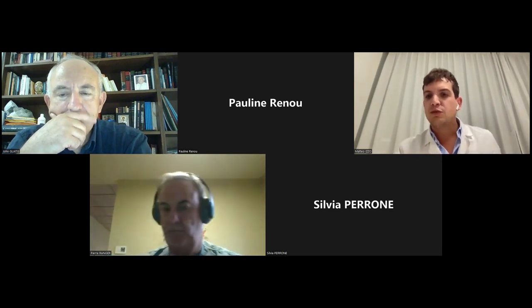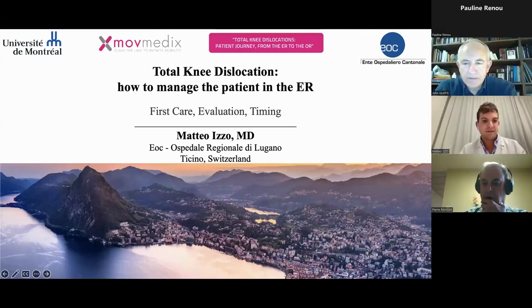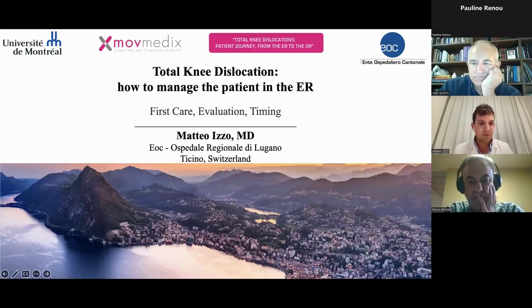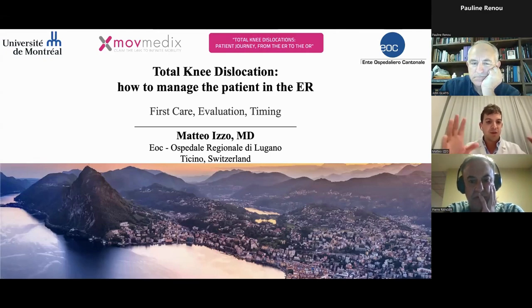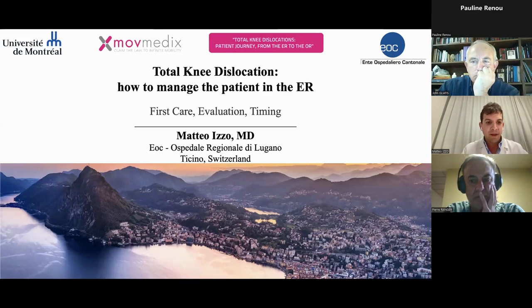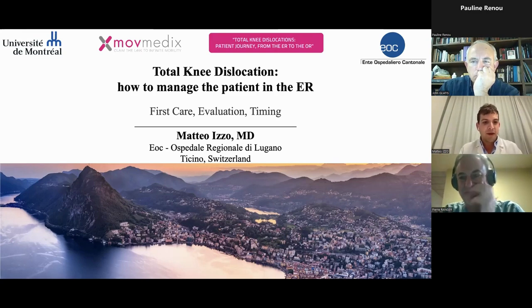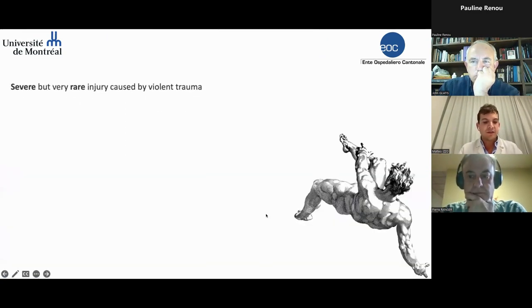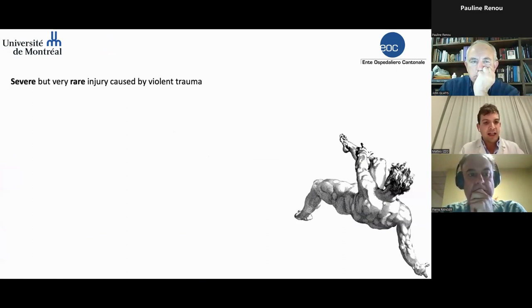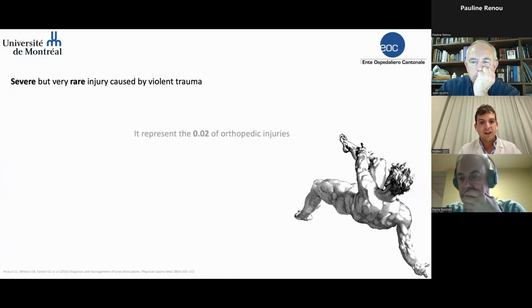Thank you, Pierre, for the introduction. The presentation I will show you concerns the management of knee dislocation before the surgery. This is the result of the experience I did in Montreal with my friend Pierre, and that I currently do during my practice here in Switzerland. Knee dislocation is rare, but hidden — not very common.